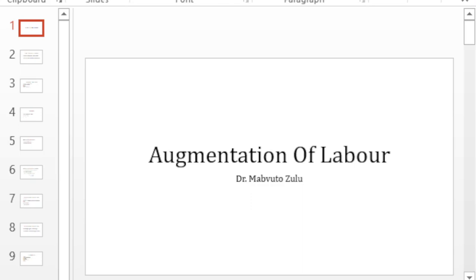Hello everyone, today we're going to talk about one of the most common procedures on our labor ward and that is augmentation of labor.